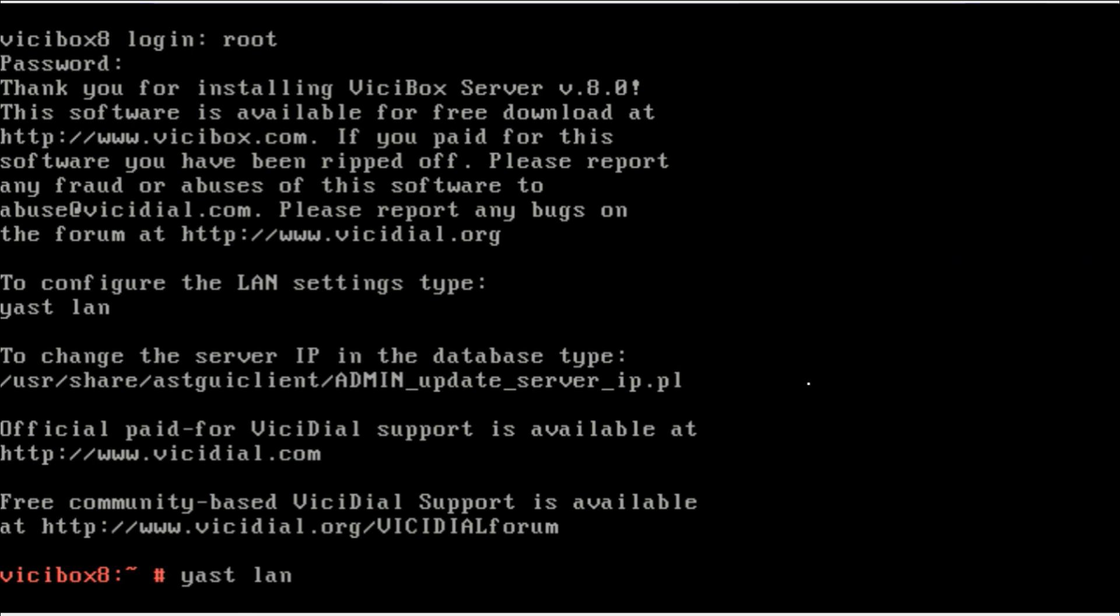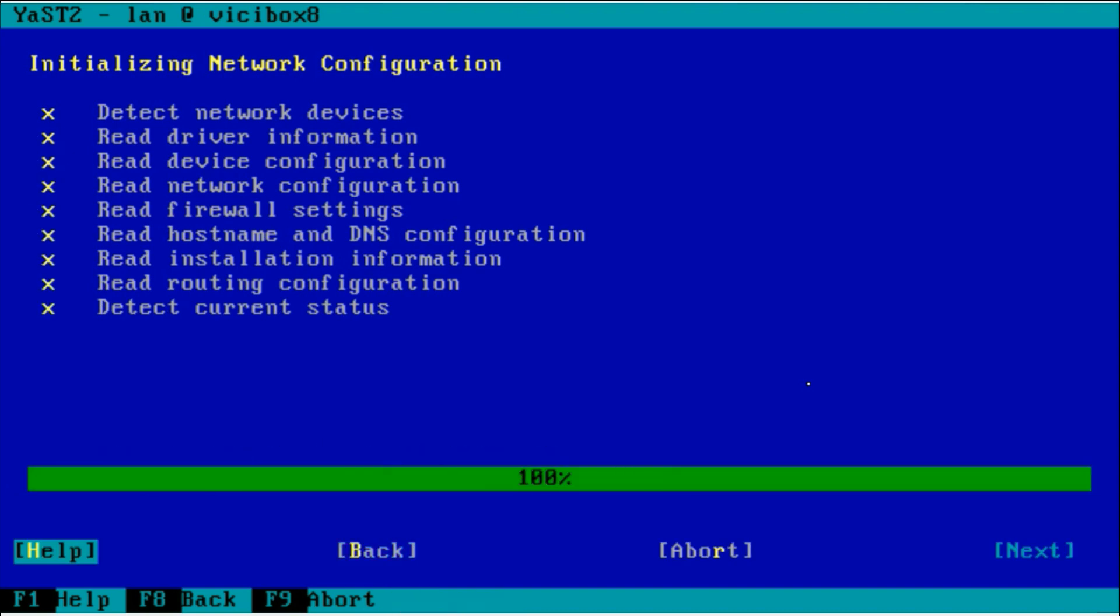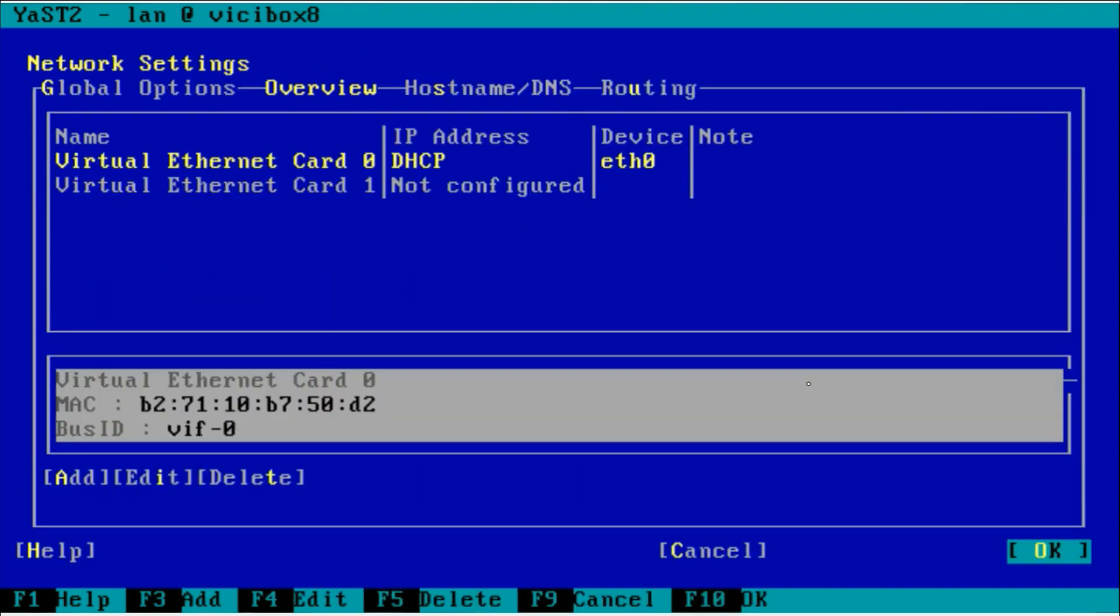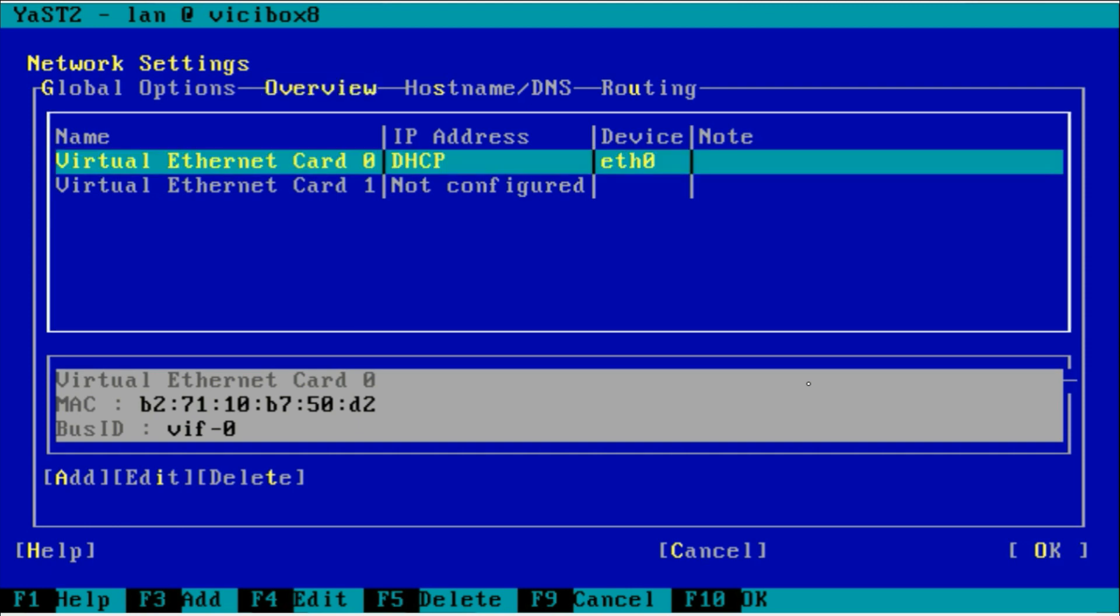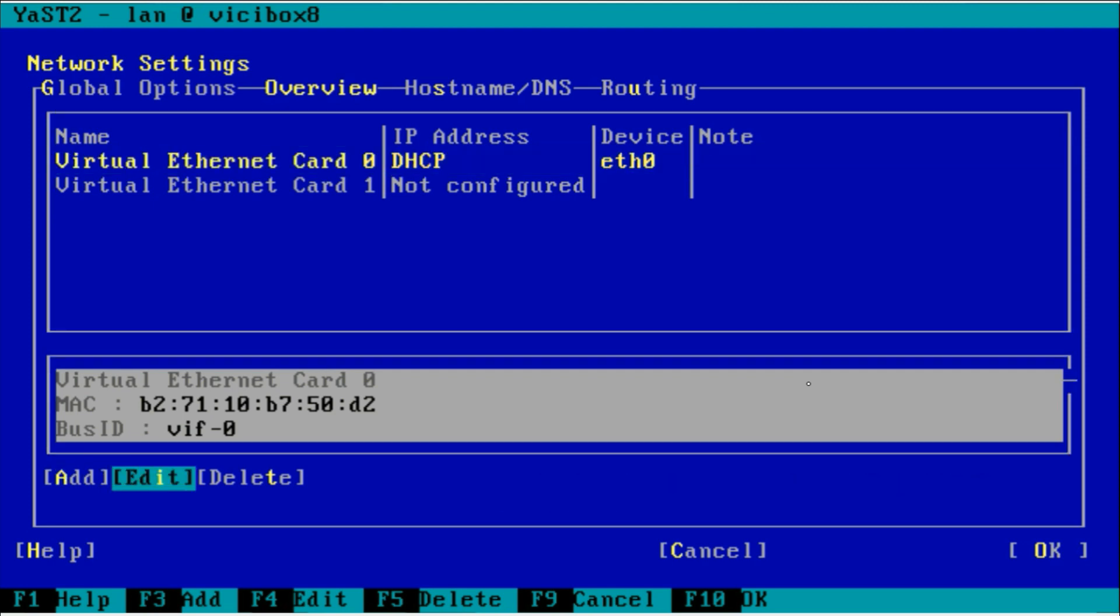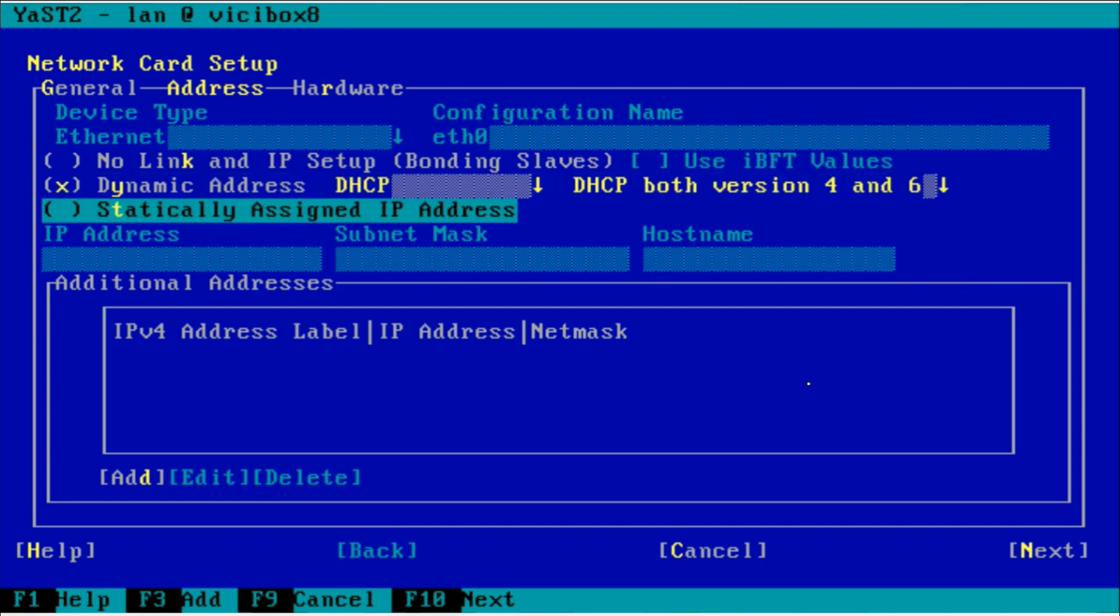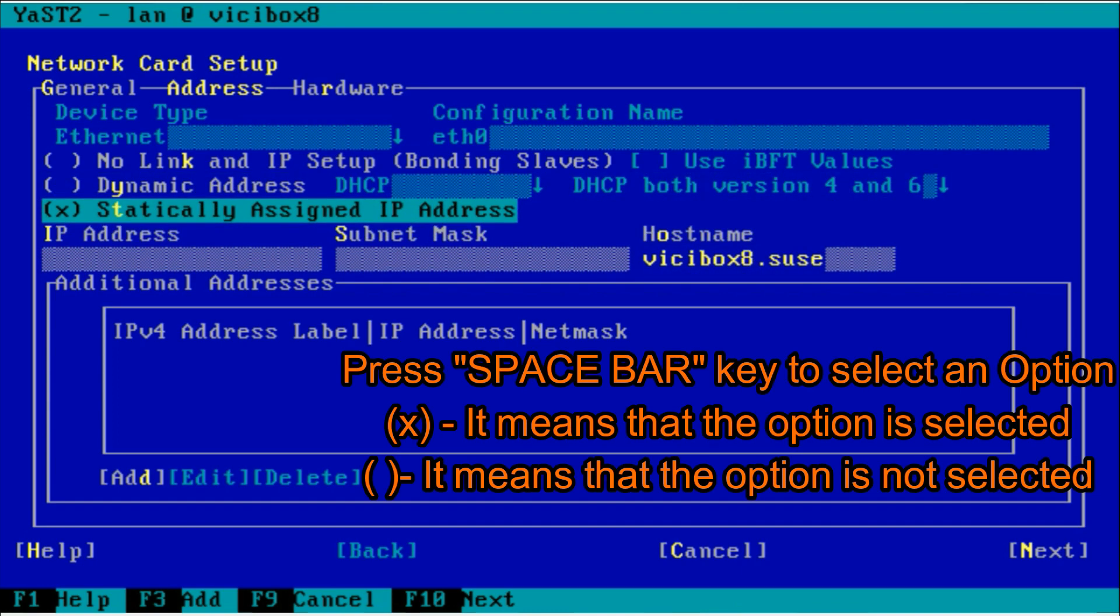By default it takes from DHCP. If you don't have a DHCP server, you have to set up by static IP address on the VICIBox. You have to go to edit. You have to use the tab and enter key to go to edit. Here you can see by default it is dynamic address. You have to select statically assigned IP address.